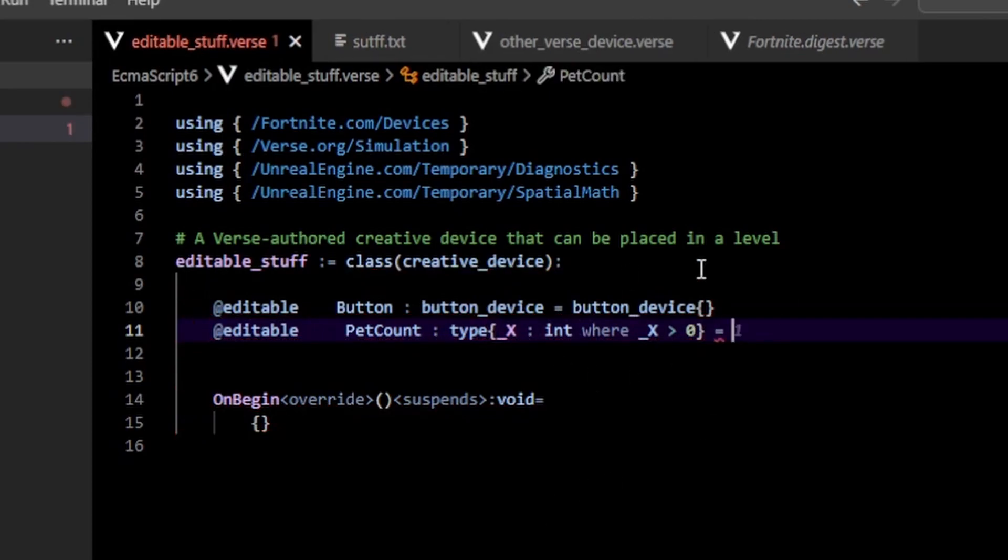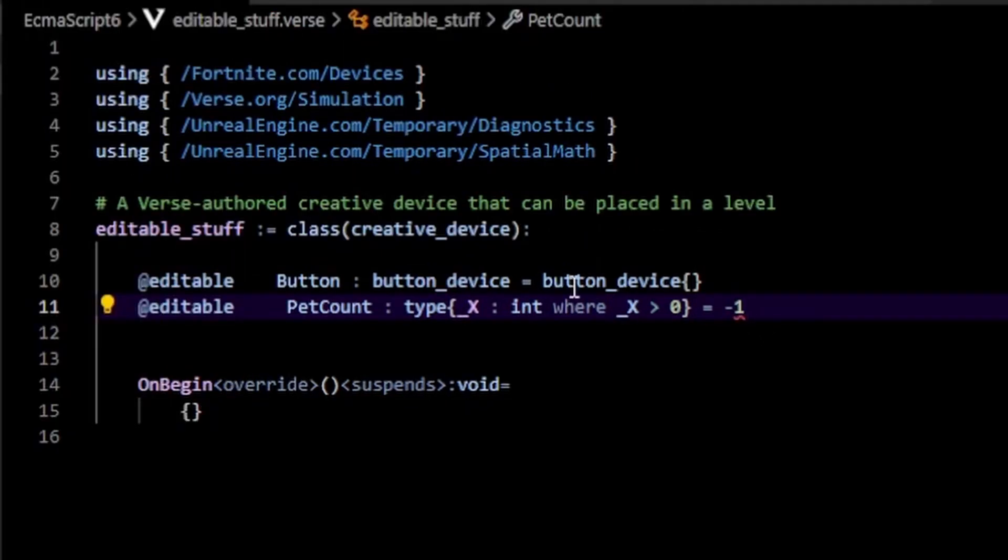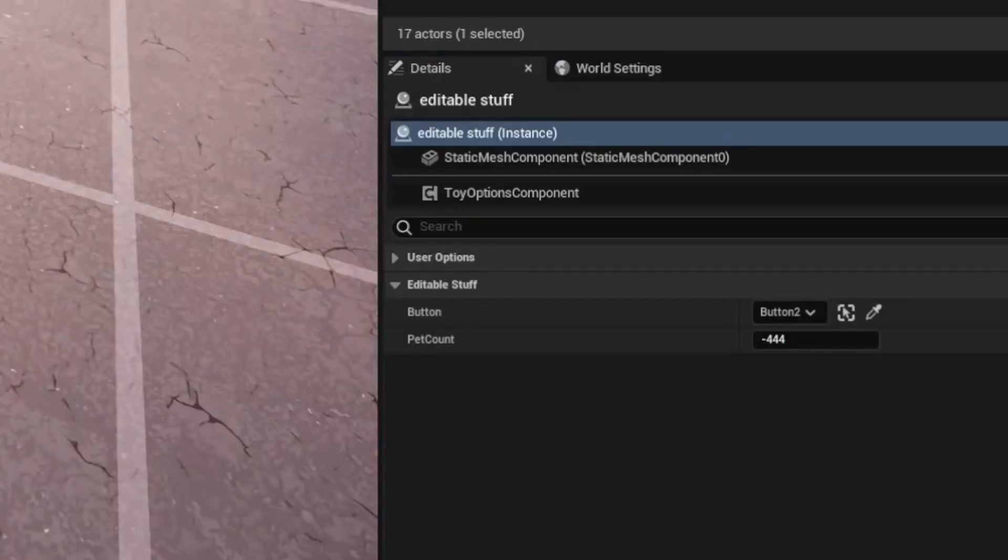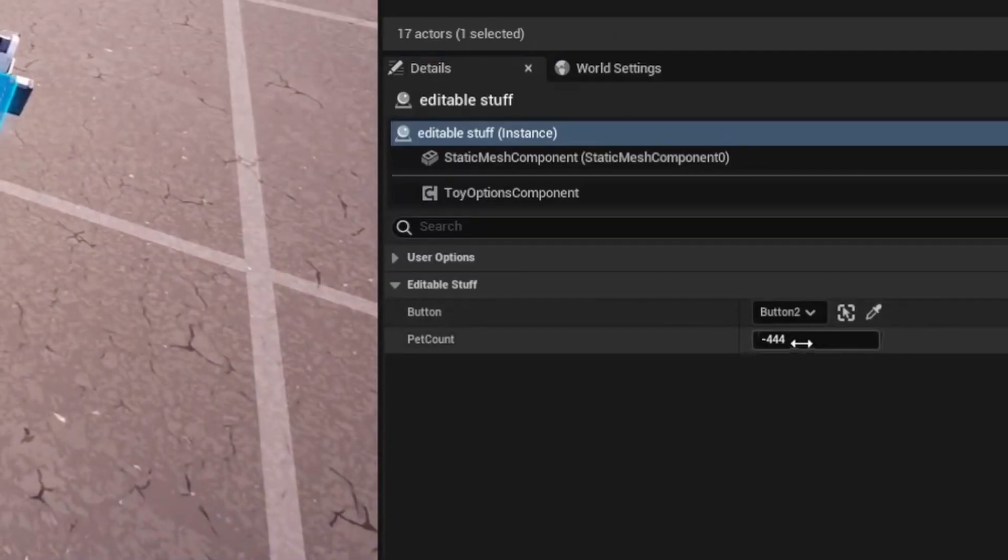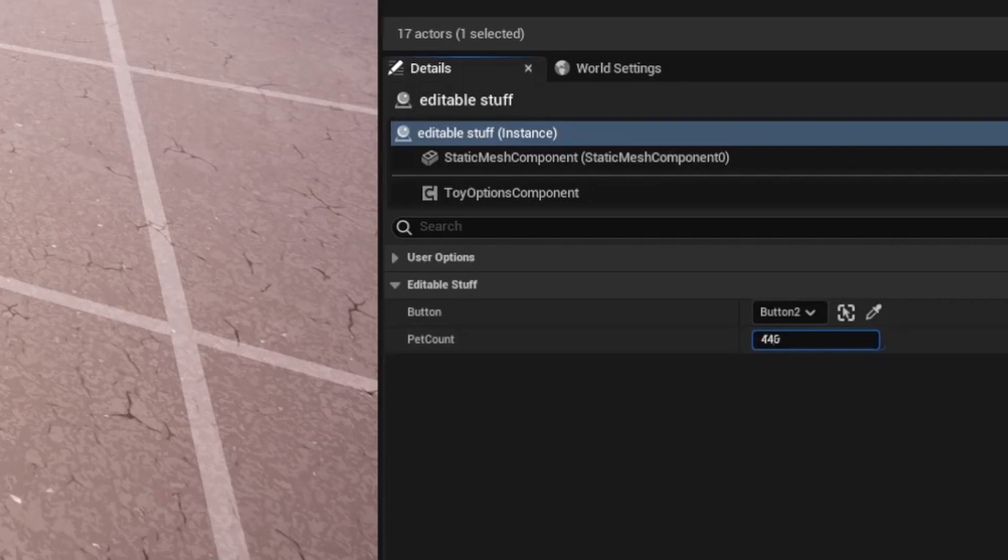And you can see that I can initialize that to one and that's fine. If I try to initialize this to negative one, you'll notice you get an error because this needs to be obviously greater than. You'll notice that now I can't go below one, but I can still go over this.